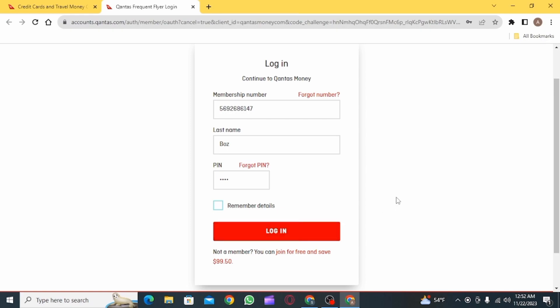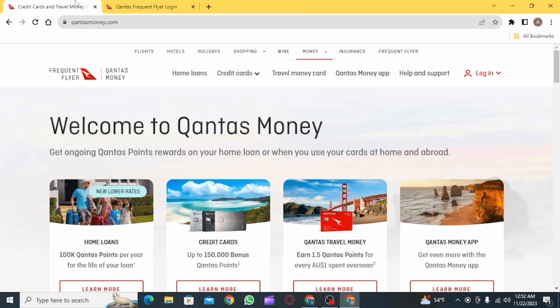Once you do that, if all of the details are correct, you will successfully log into your Qantas credit card account.